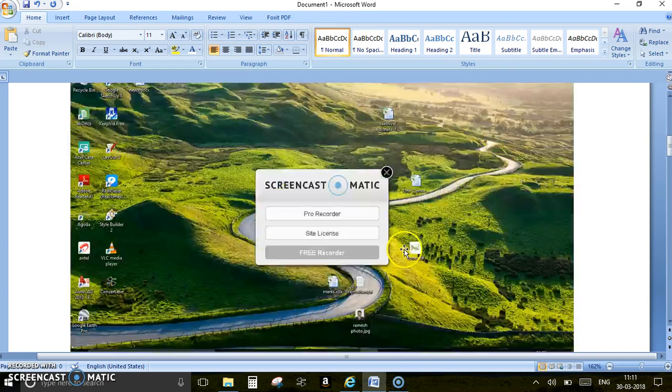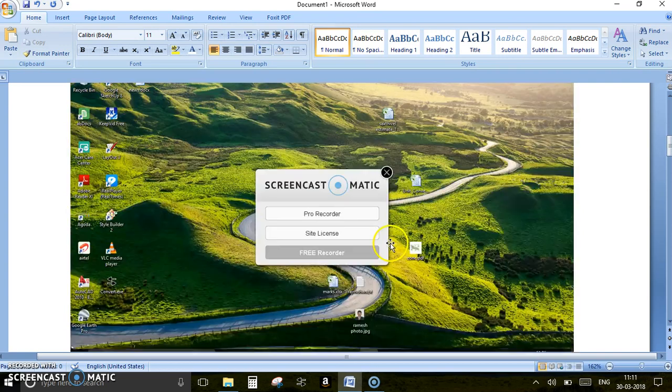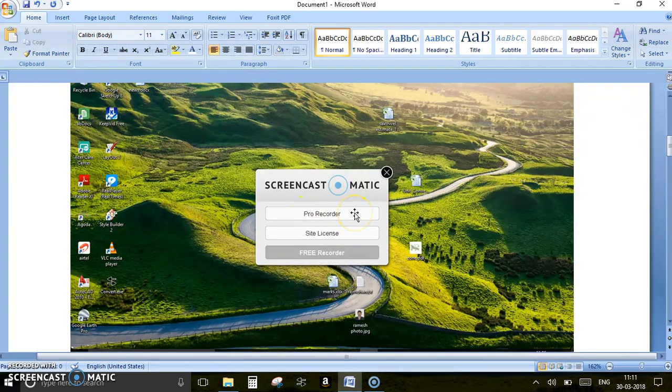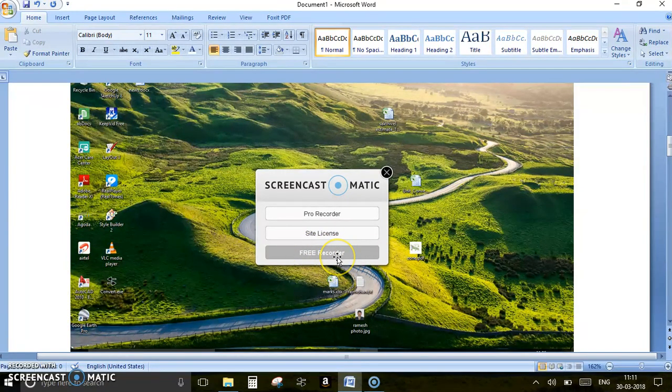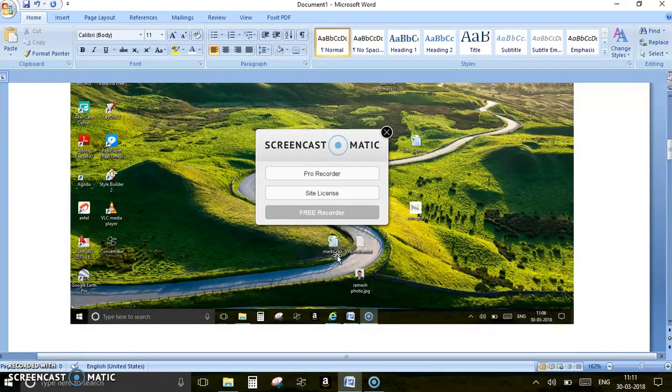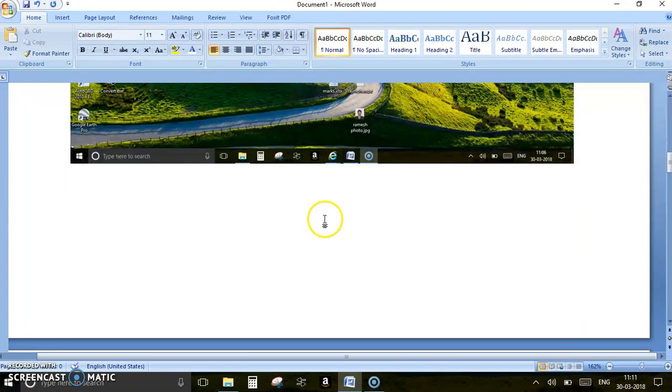Once I have this one, I will get a pop-up screen like this. Here you can see pre-recorder, pro recorder, site license, and free recorder. I'm just picking the free recorder because it's a free version.